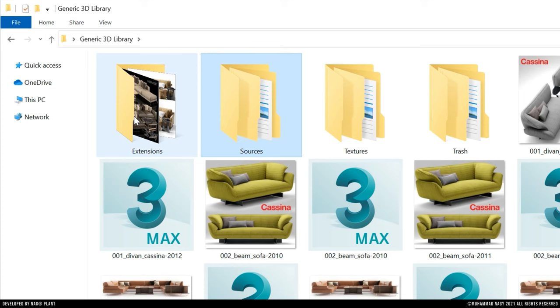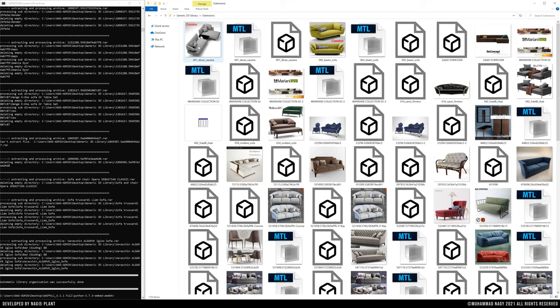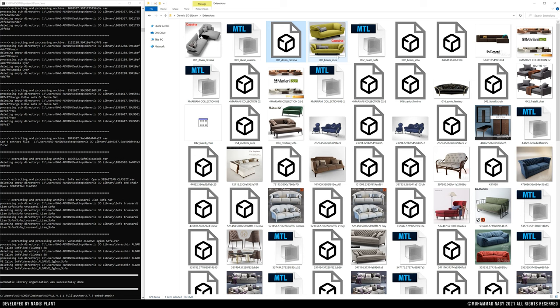The second folder is the Extensions folder. It includes renamed files of any other extensions than .max or image-based extensions.